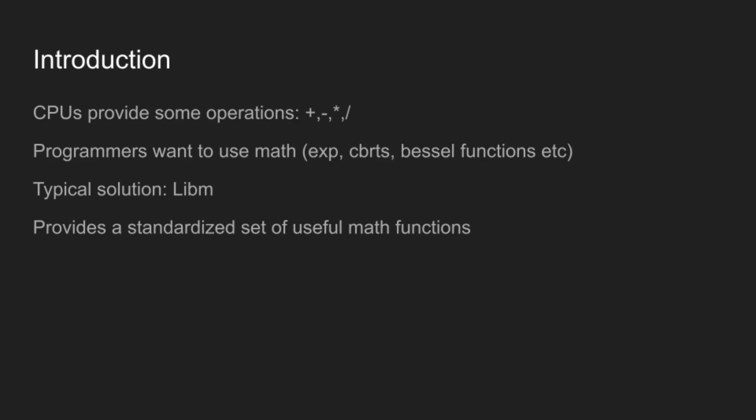And the typical solution to this problem is a C library called libm, which provides a standardized set of math functions that programming languages and implementations can rely on. And this all sounds good, and libms have existed for 30 to 40 years, so why are we even here?